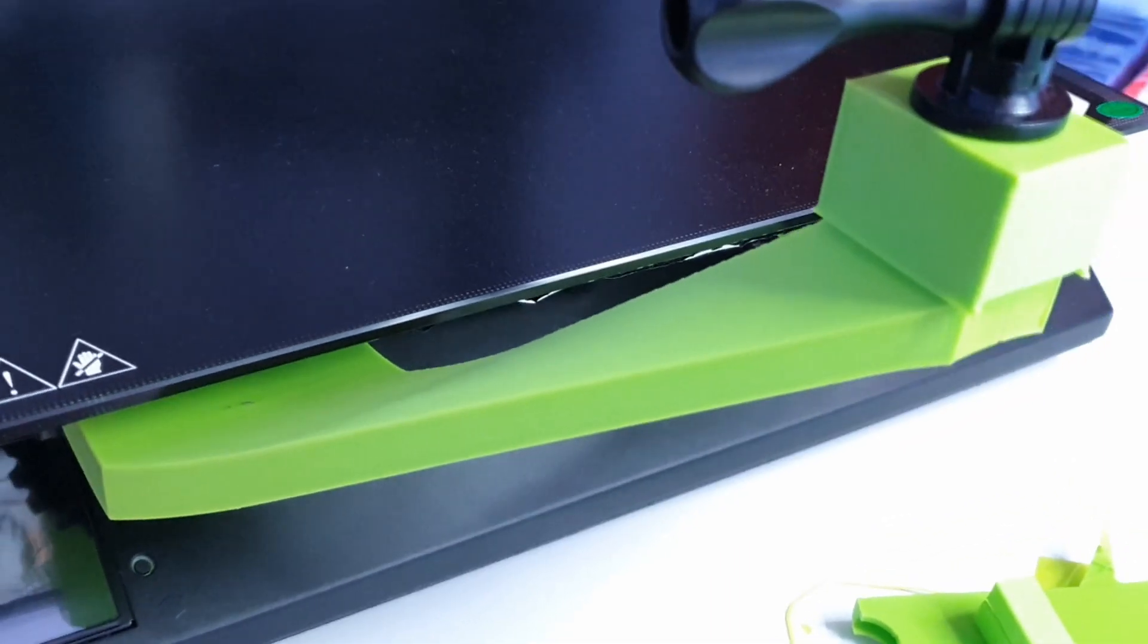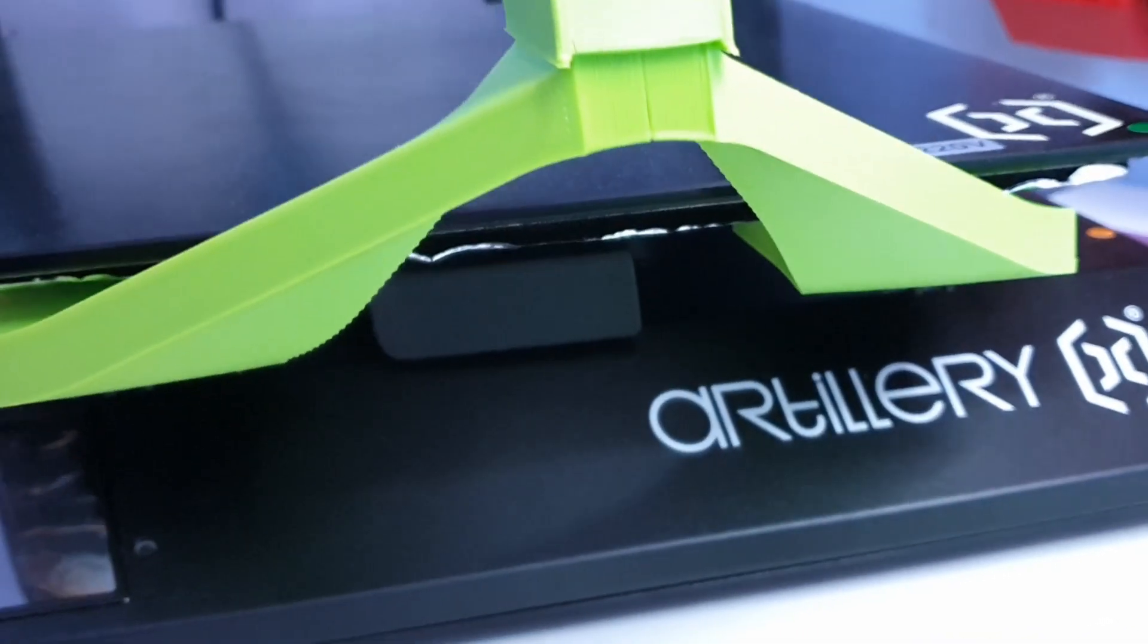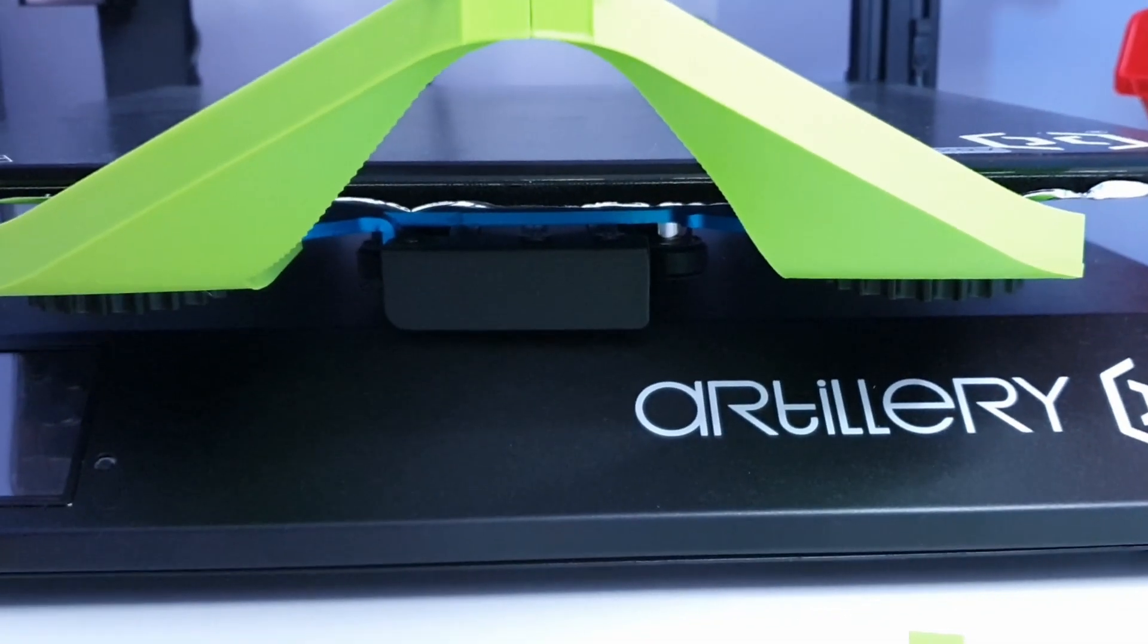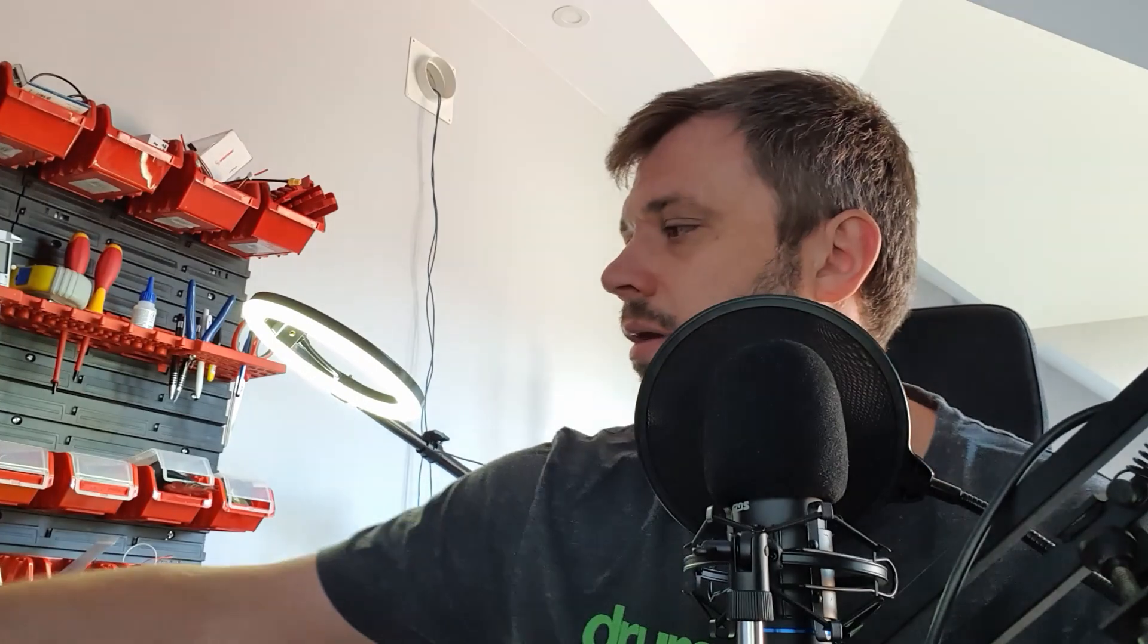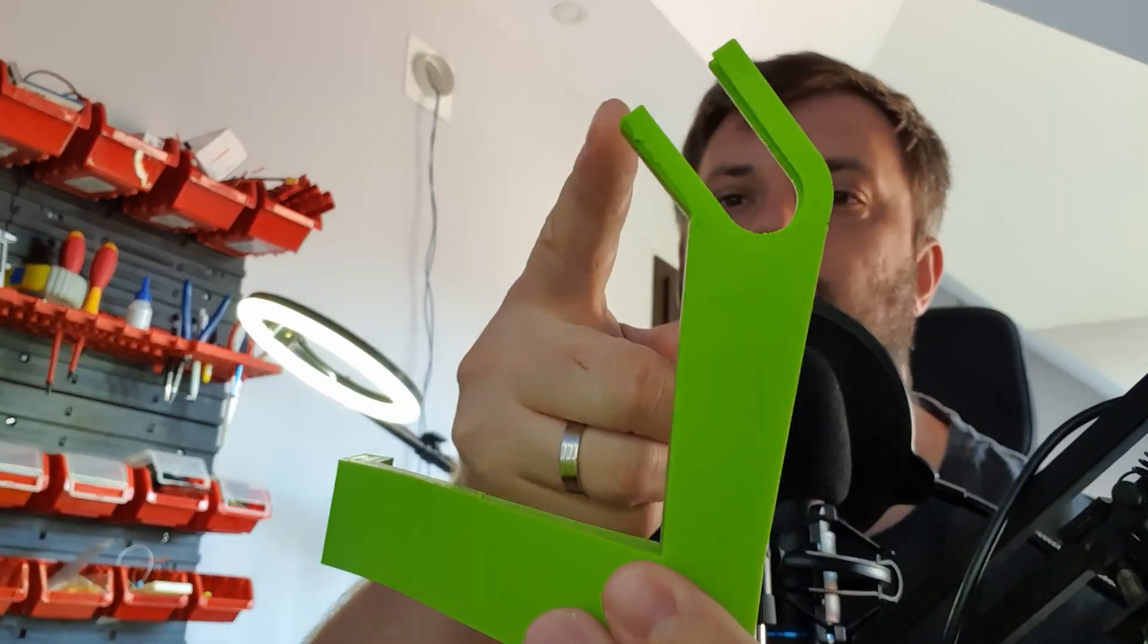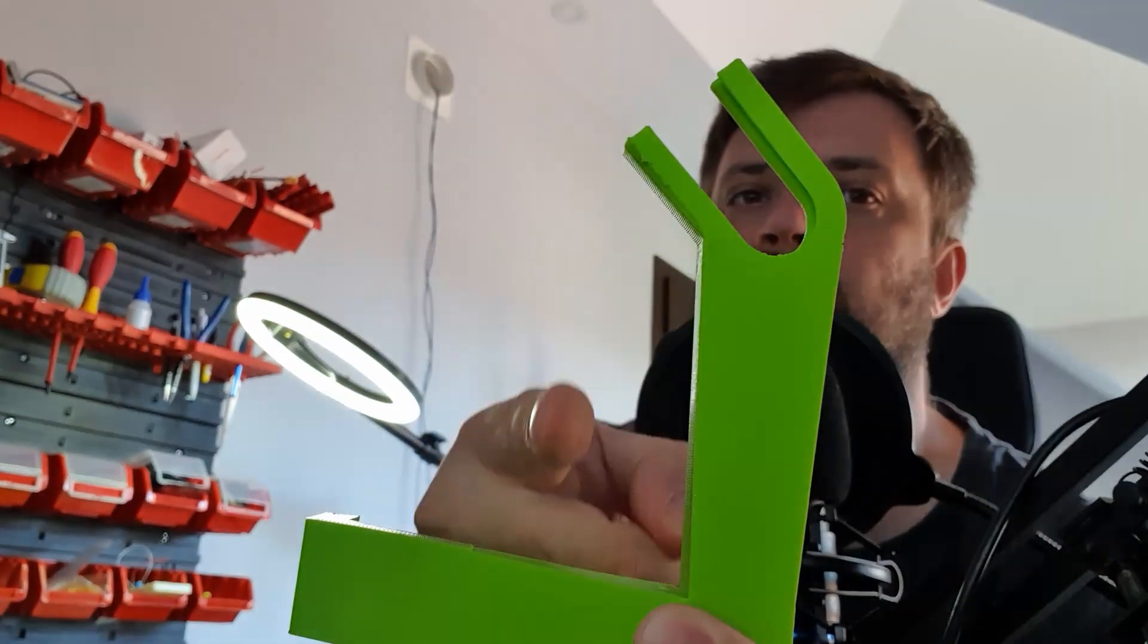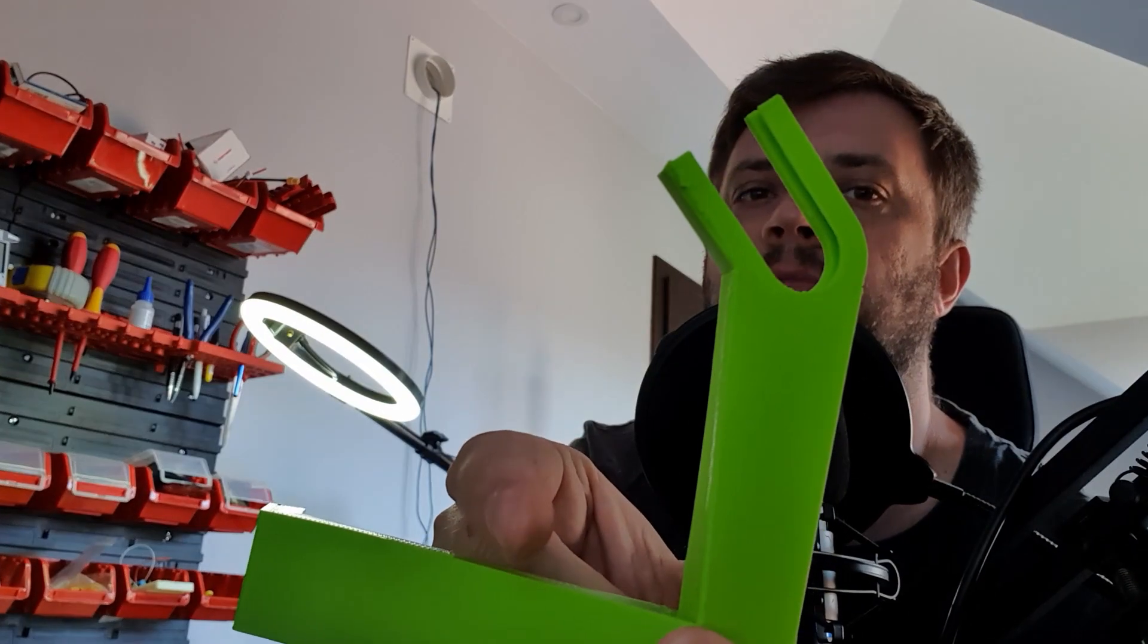Okay, and finally prototype number three, which is not the final version of course, but it's working pretty good. I made it much sturdier. I have added this arm right here from the top so this part is much thicker.